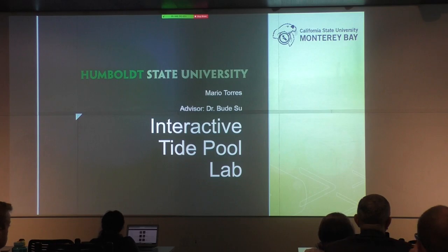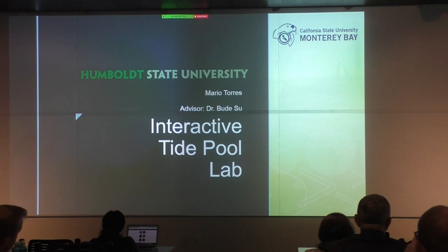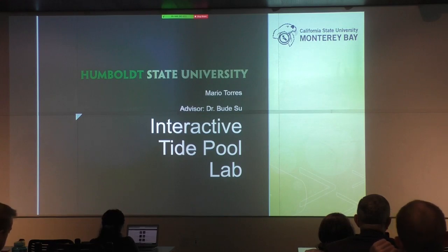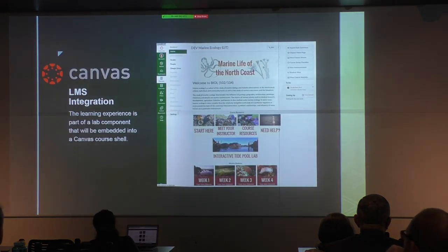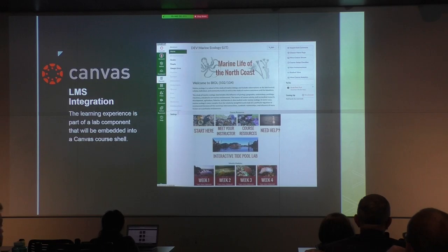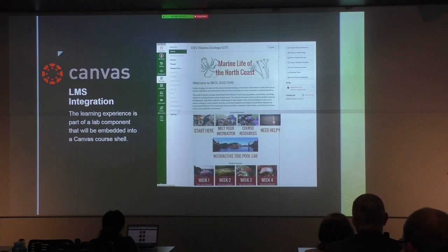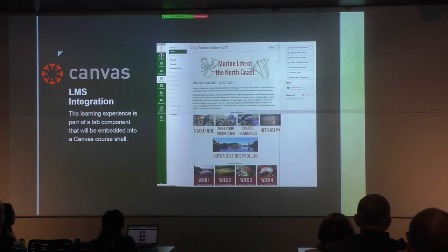Traditionally at Humboldt State, Bio 105 is a requirement for almost all majors. What they wanted to do was create a marine science course that would fulfill the Bio 105 requirement. They are currently developing an eight-week online session course, and I designed the interactive tide pool lab, which is going to be the first lab that students take. So it introduces most of the marine life and basic biology concepts that the students will be learning.